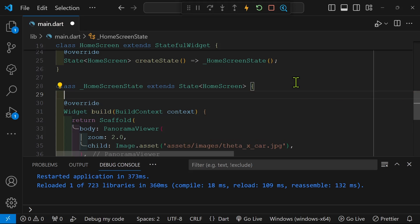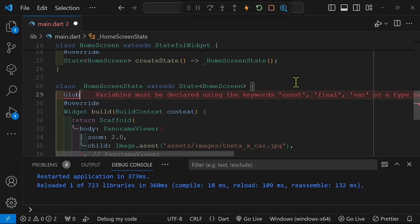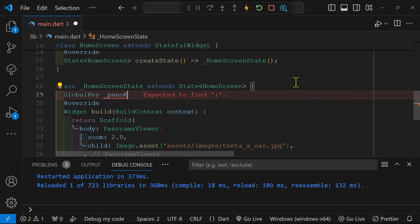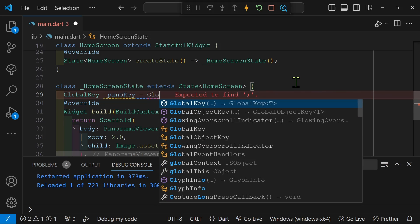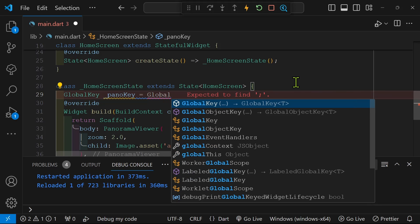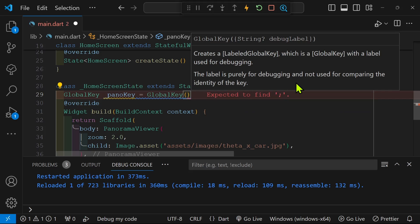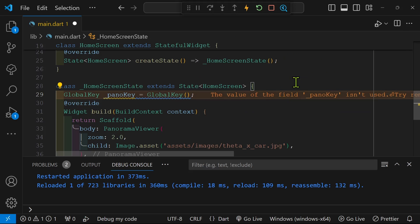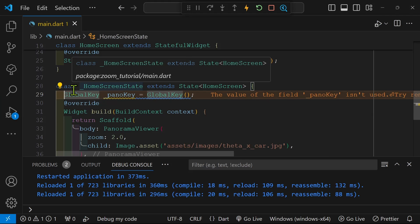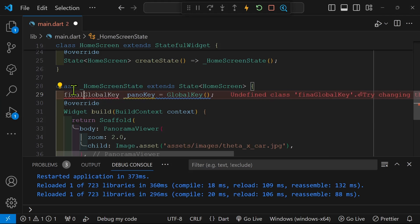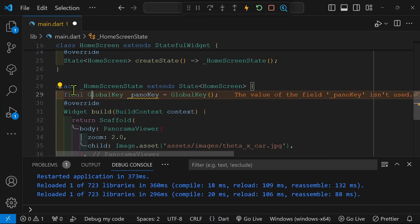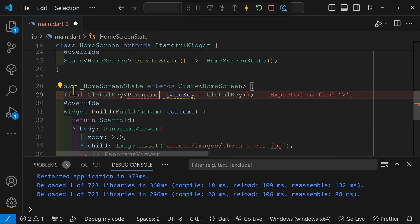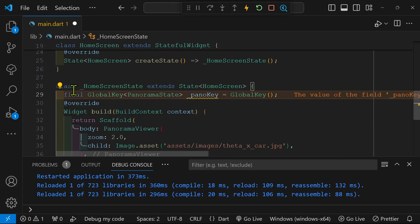We're going to use a global key and this is built into Flutter. And the global key will have a unique identifier for the instance of the widget. So this global key is from Flutter. And I'm going to assign it, I'm going to instantiate it. And we're going to connect it to something from the panorama viewer package called panorama state within the angle brackets.